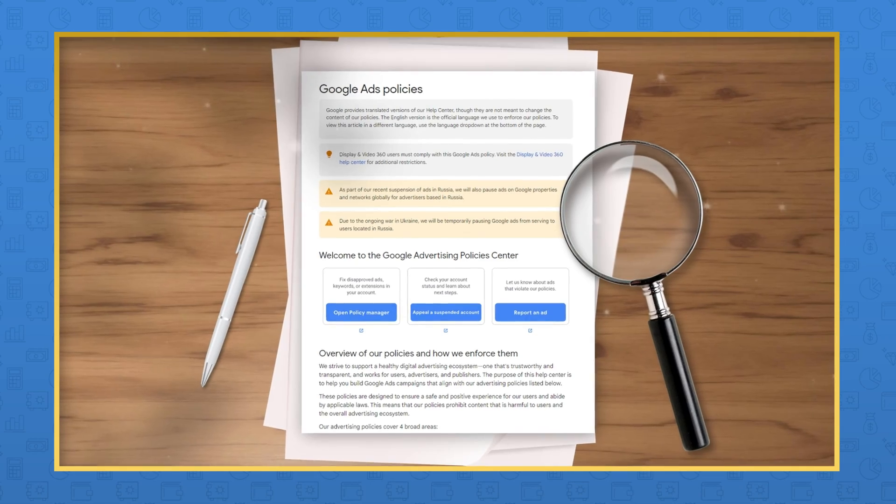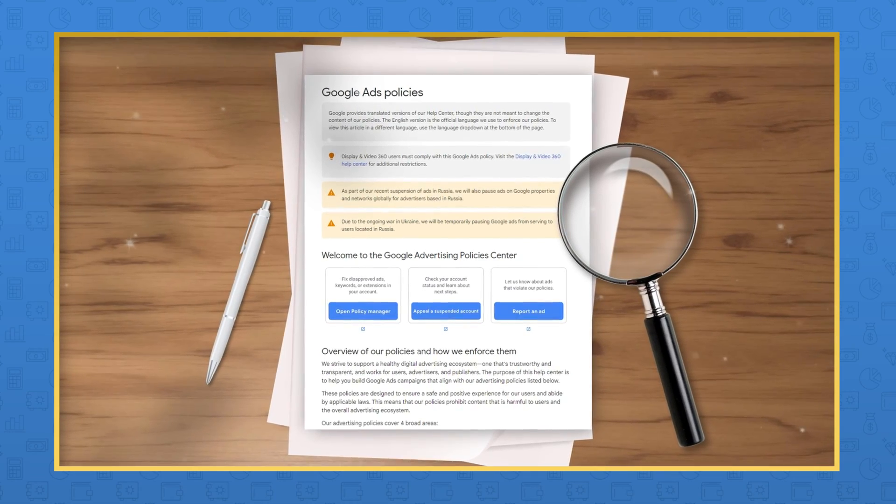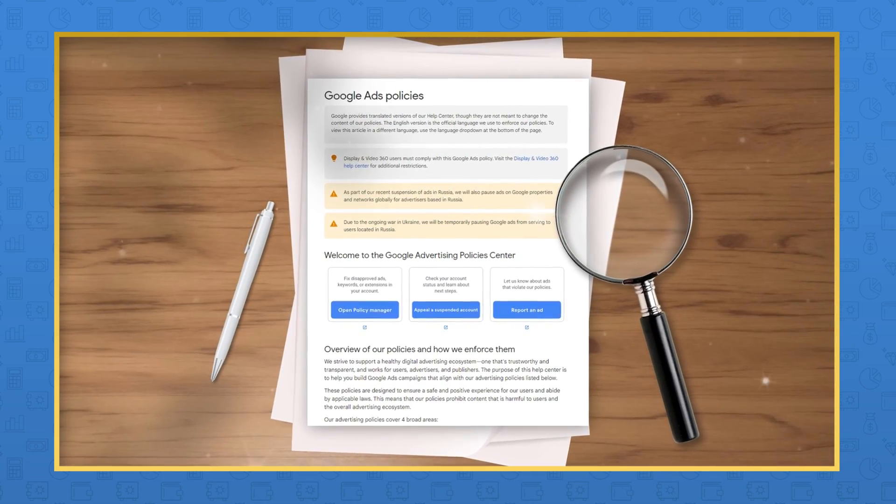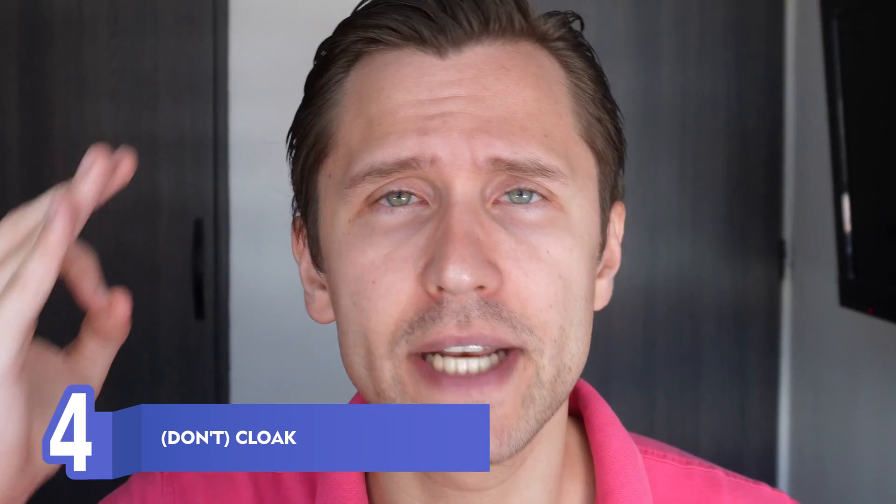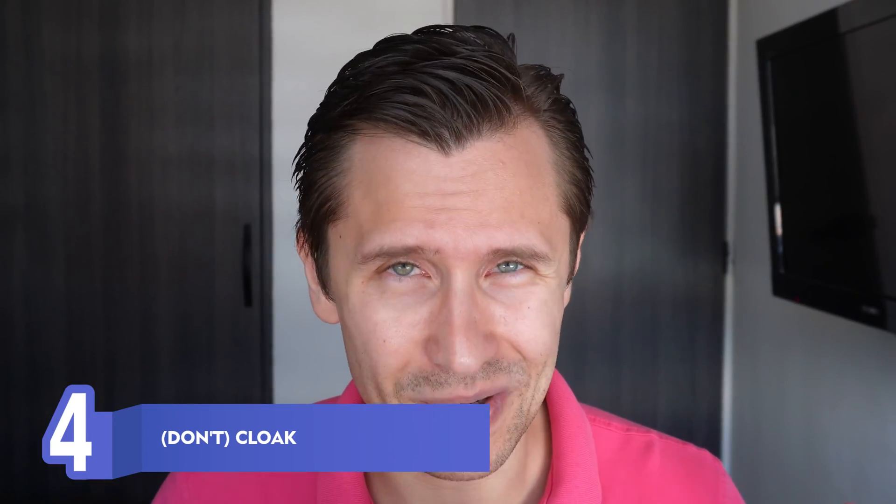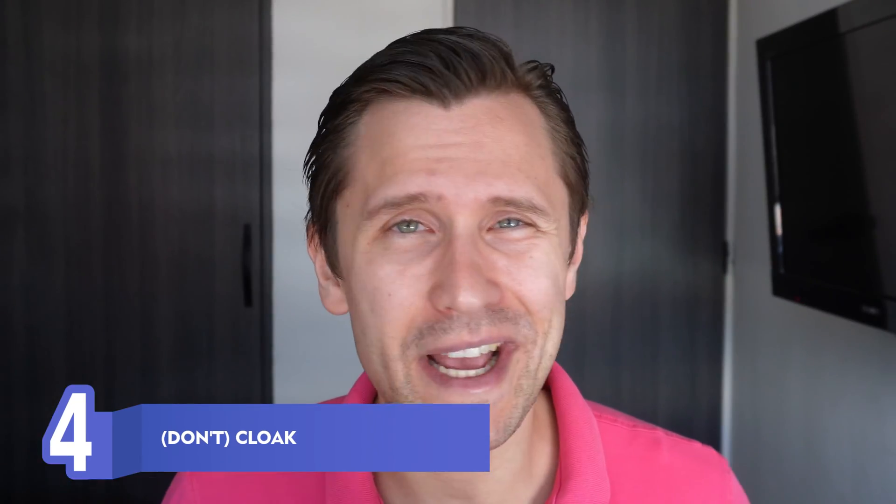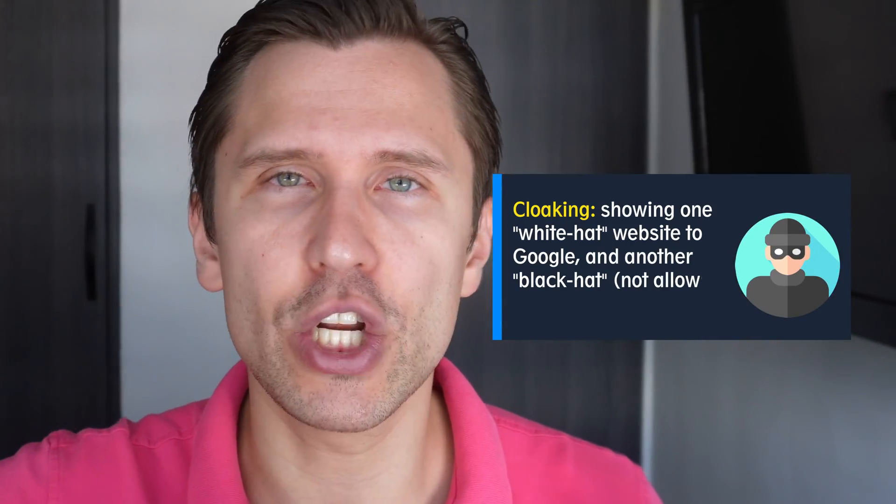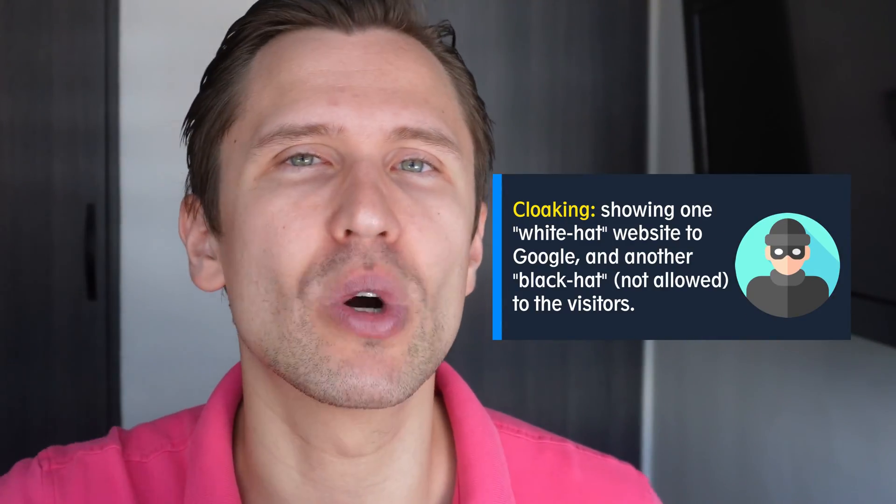Tip number four: cloaking. Do not cloak. Horrible thing. You have no idea how many people I have asking me, 'Ivan, how do I cloak? Teach me how to cloak.' I think the reason for that is a few years ago, five years ago, some tracking companies used cloaking as a kind of name for the tracking link. They didn't mean actually cloaking - they meant cloaking as in, here is a tracking link, that's what it is, and cloaking means we're not gonna show people what your affiliate link is.